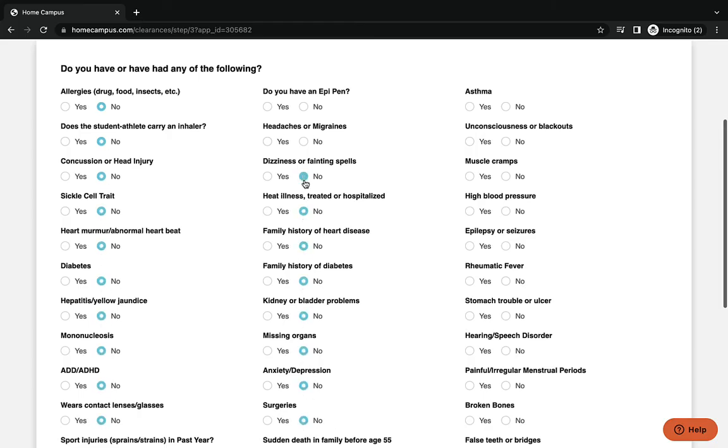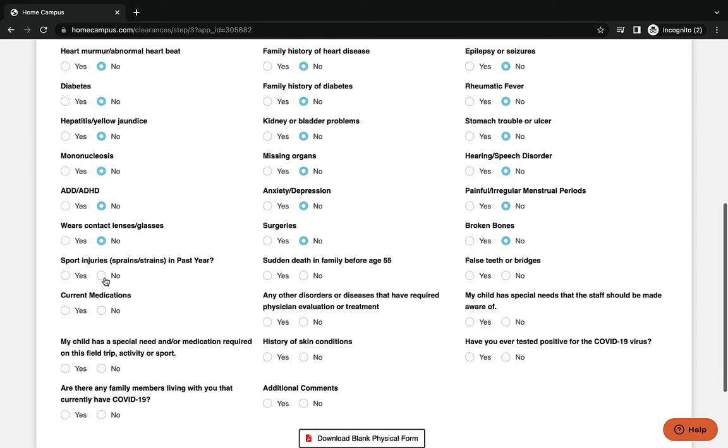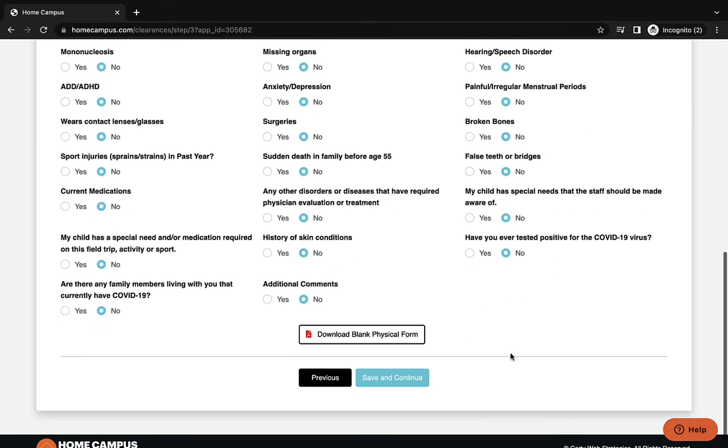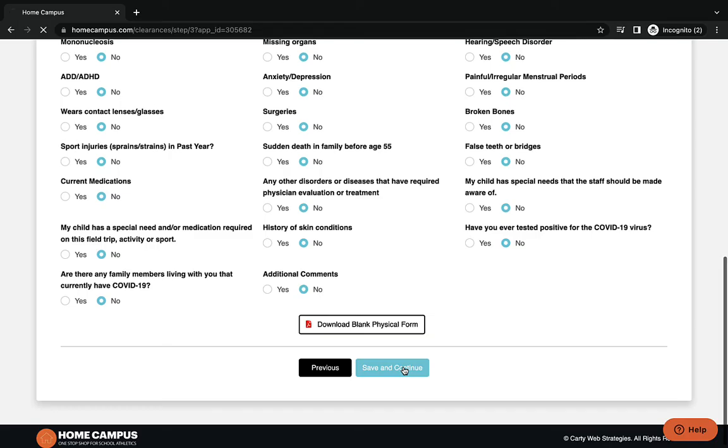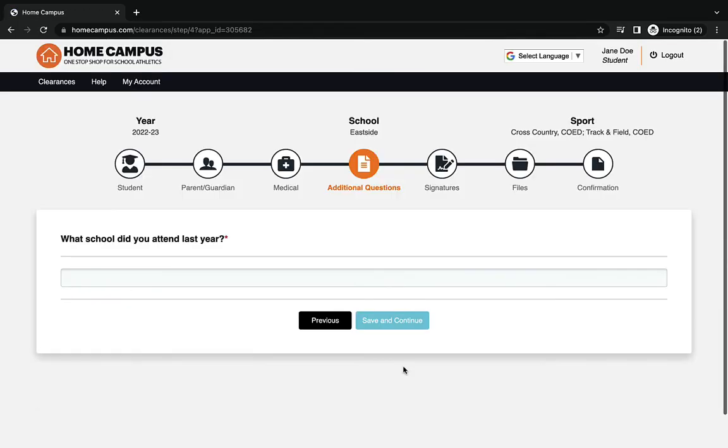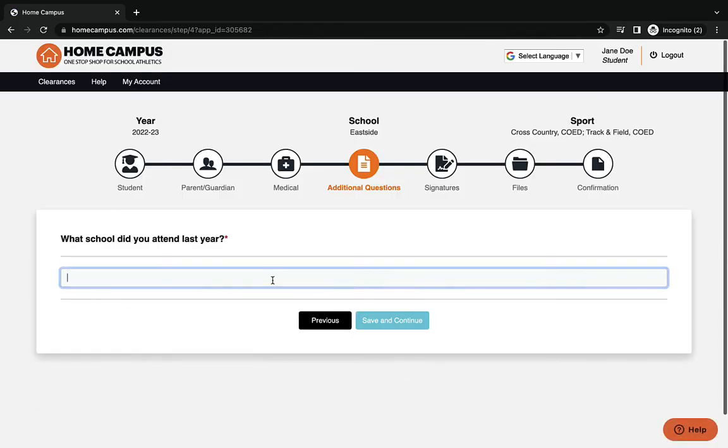You're going to read each one of them carefully and choose yes or no, and on some of the questions it will ask you, if you choose yes, to give additional information. So read those carefully. You're going to move down here to the bottom once you're done and press save and continue. Now here it asks what school did you attend last year. So put in that school there, save and continue.